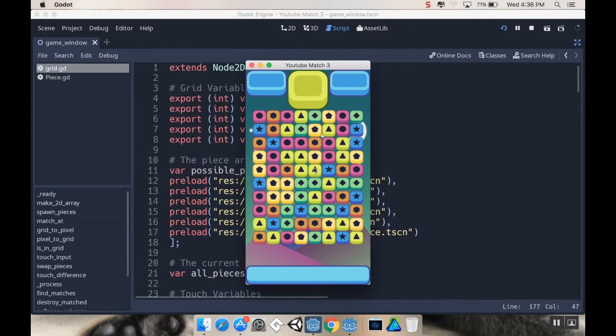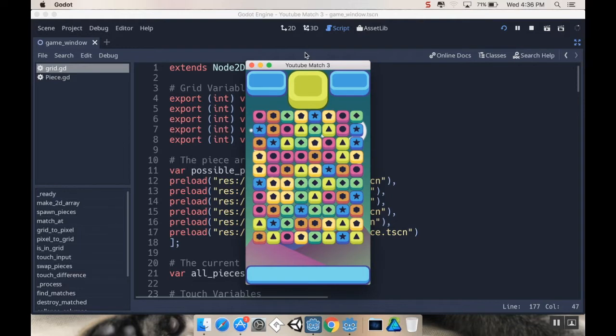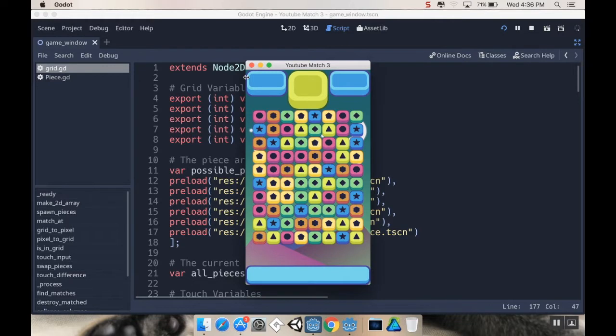Alright, so where we left off, I'm able to swap my pieces, matches detected, columns collapse, and then new pieces spawn in. What I want to do today is I want to make it so that I have a little bit of an effect where the pieces come in, these new pieces. Rather than just popping into existence, I want them to kind of fall in from outside of the scene, which will make it more pleasant to look at, at least more interesting.